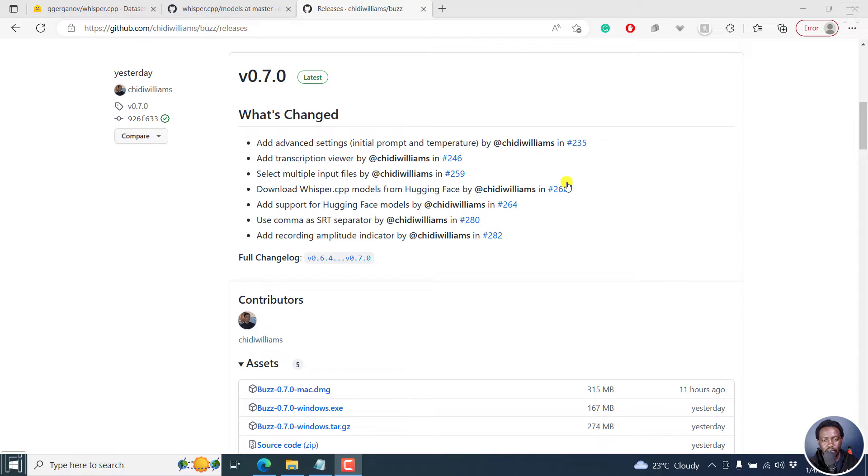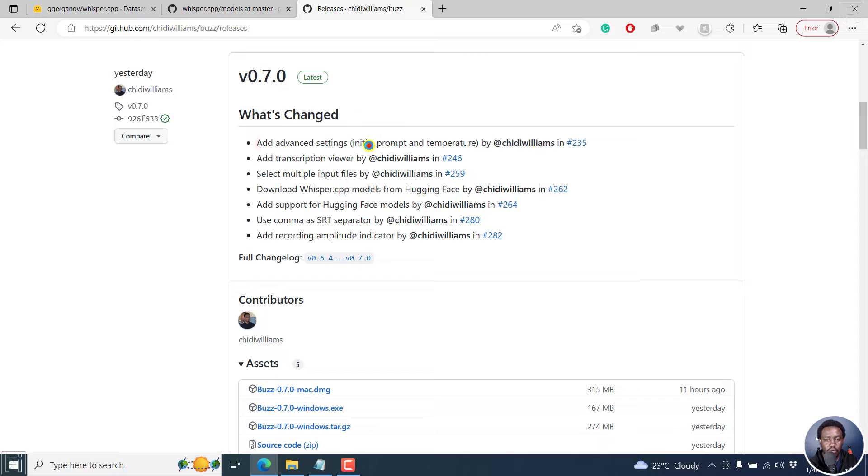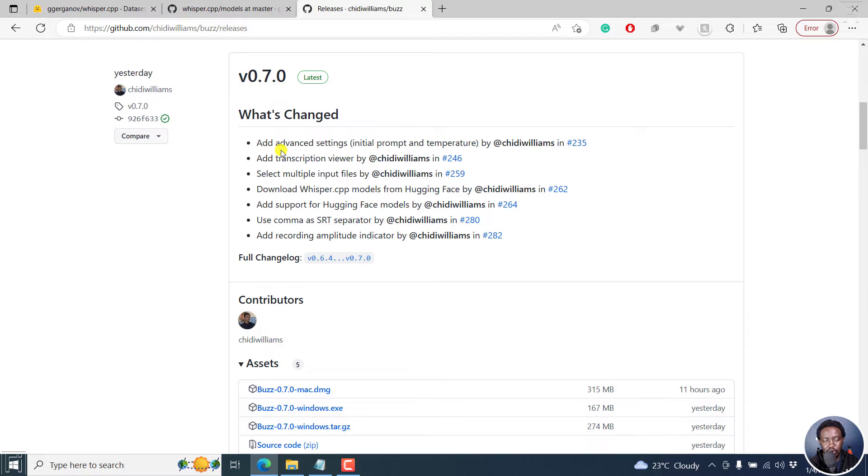A couple of things have changed. They have some new settings for initial prompt and temperature. I'm not sure what that means. Hopefully, I'll get to know what that means down the road.